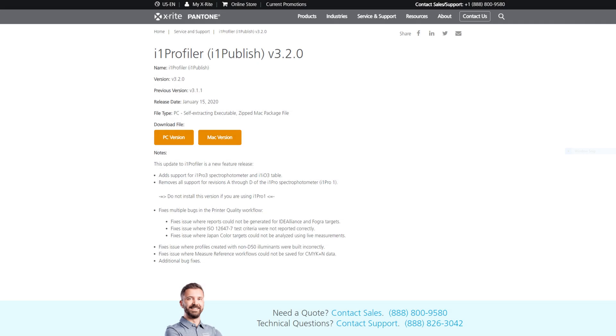To start the process, the first thing we want to do is go to the X-Rite website. We're going to navigate to service and support. And within that we can find the i1 Profiler. This is the software application that will lead us through the monitor calibration. So depending on whether you're working on a PC or a Mac, you just want to click whatever version you need, install, and then we're ready to go.